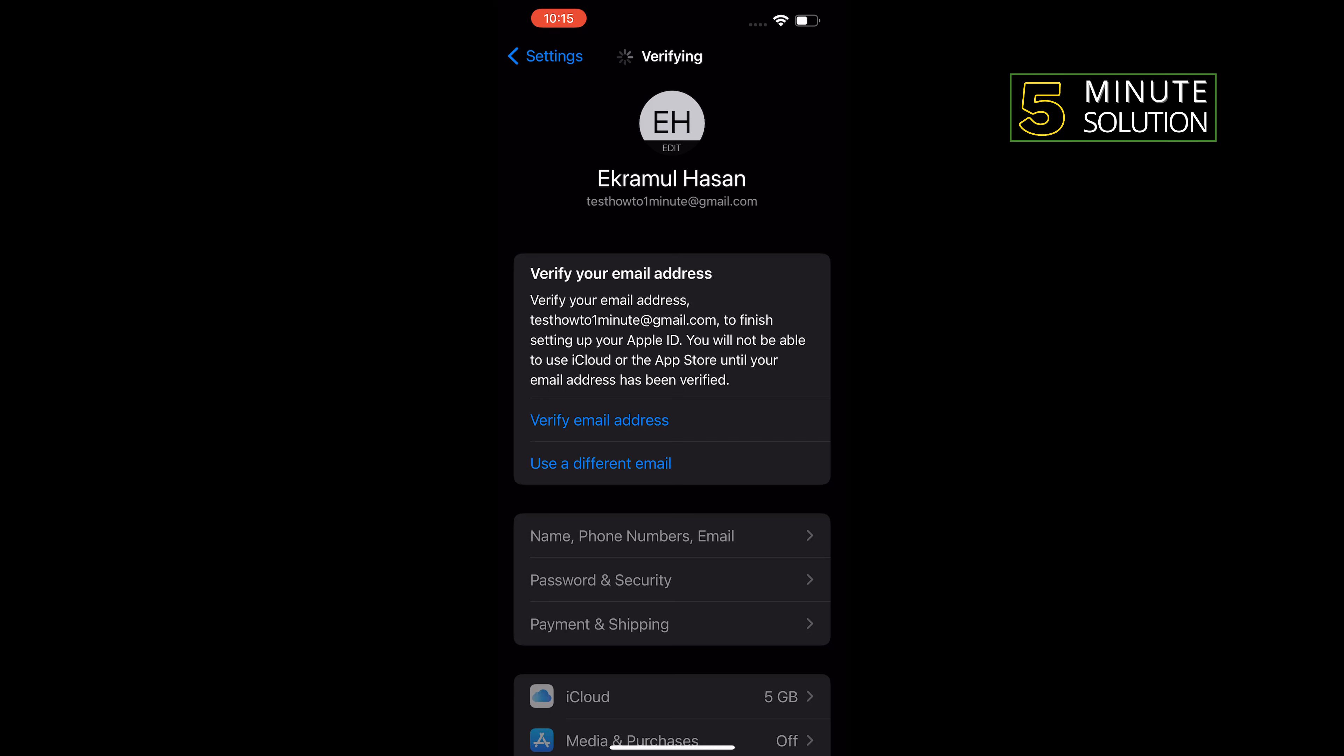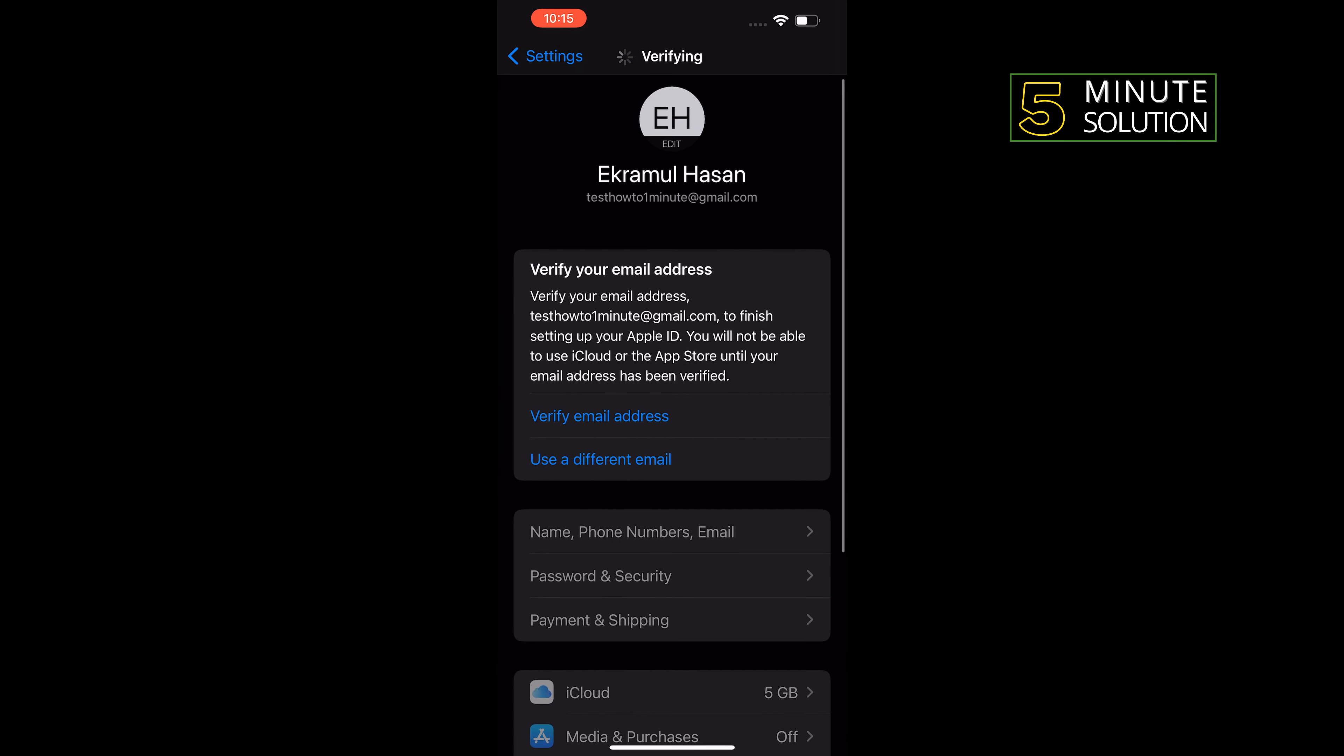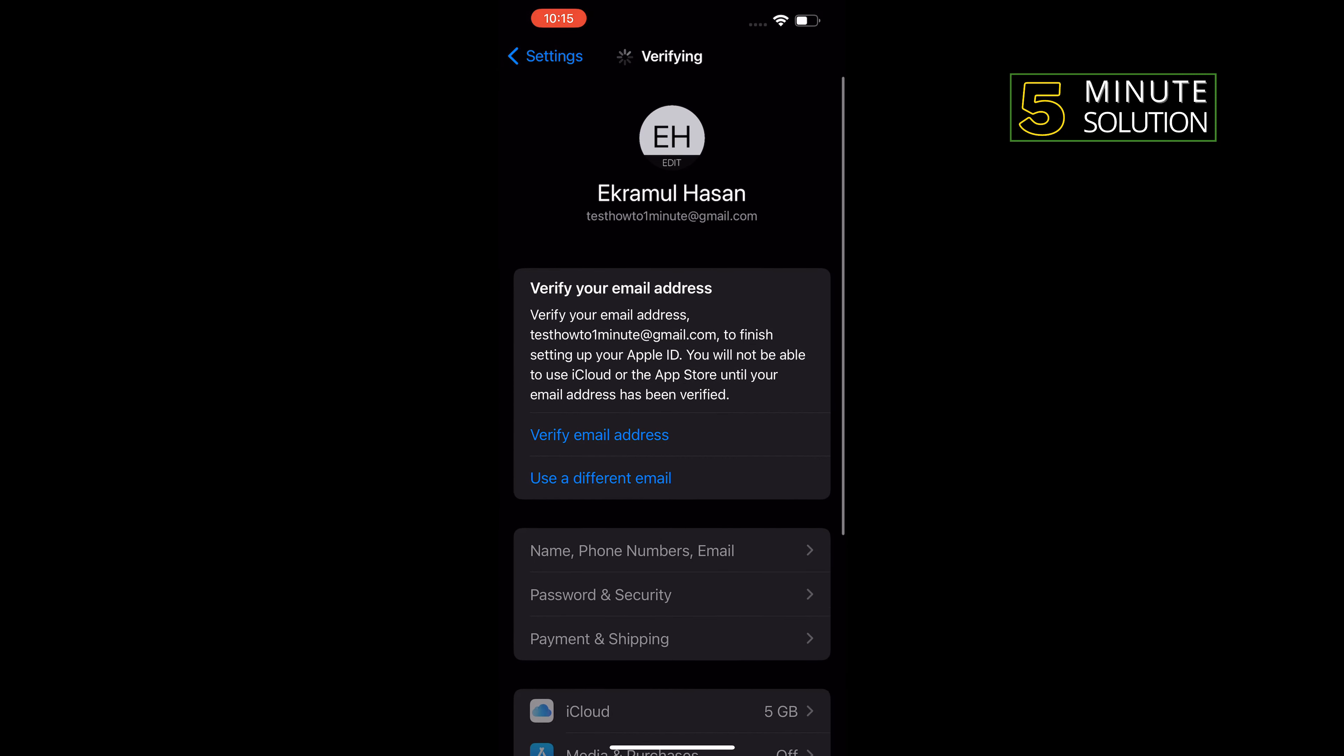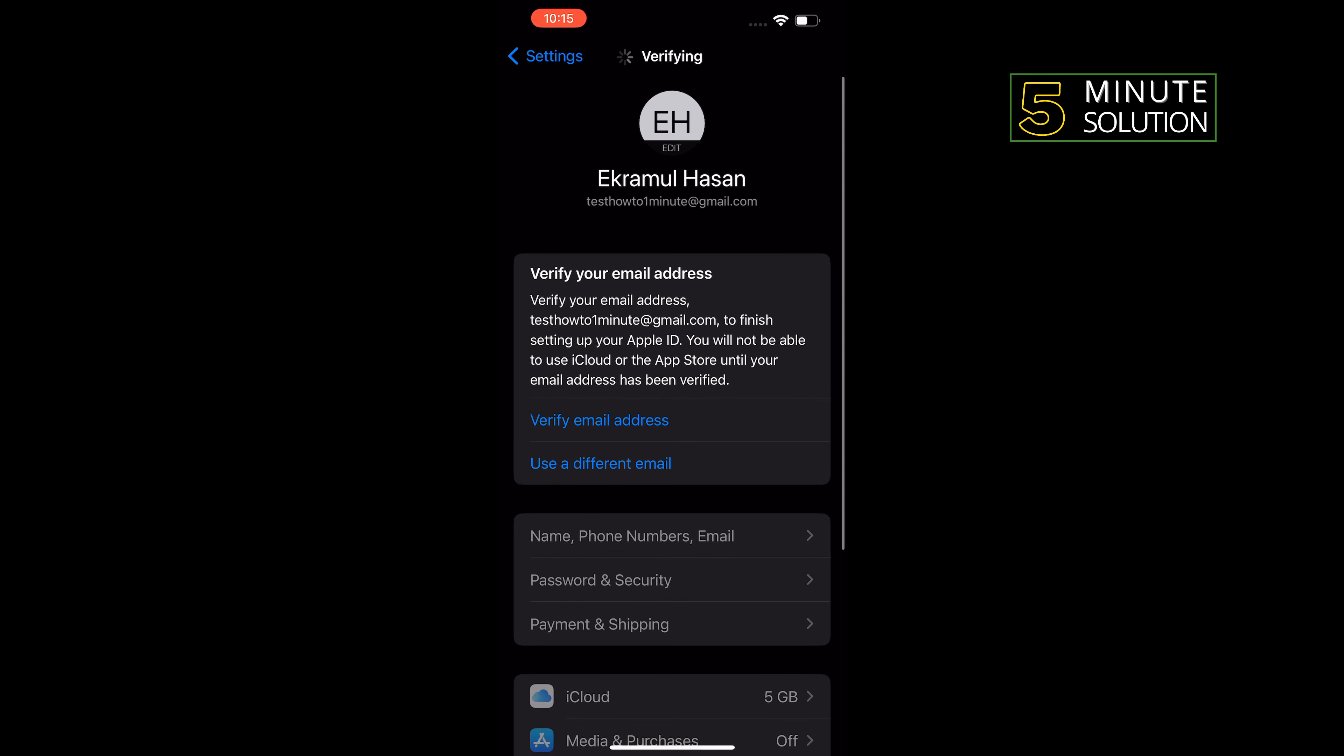Finally, as you can see, I've successfully created an Apple ID. Now you have to verify your email address by tapping on this option. That's how you can do it.